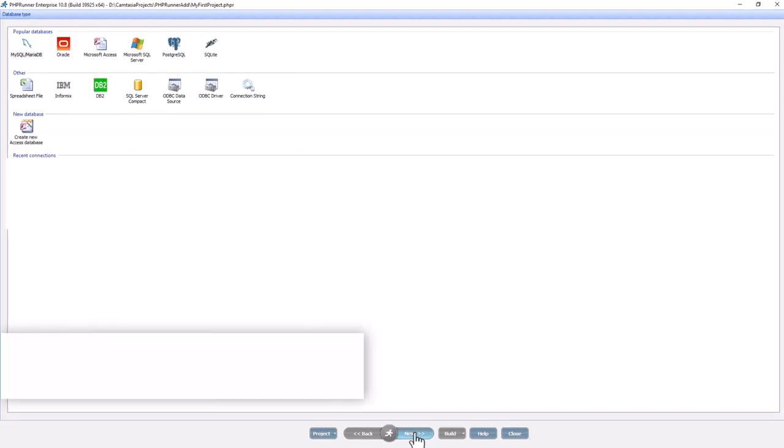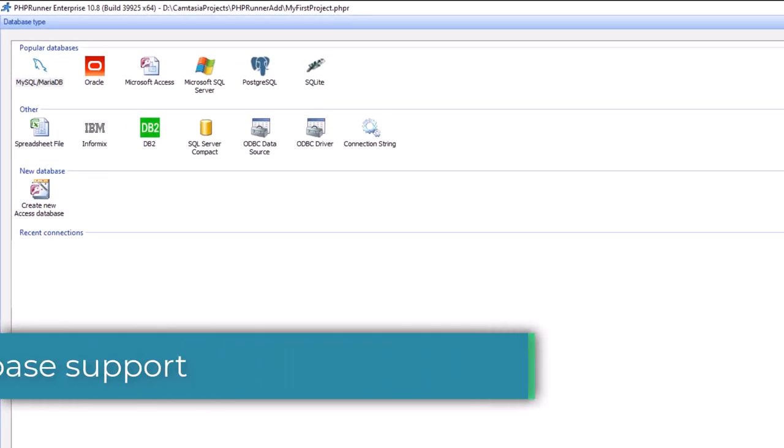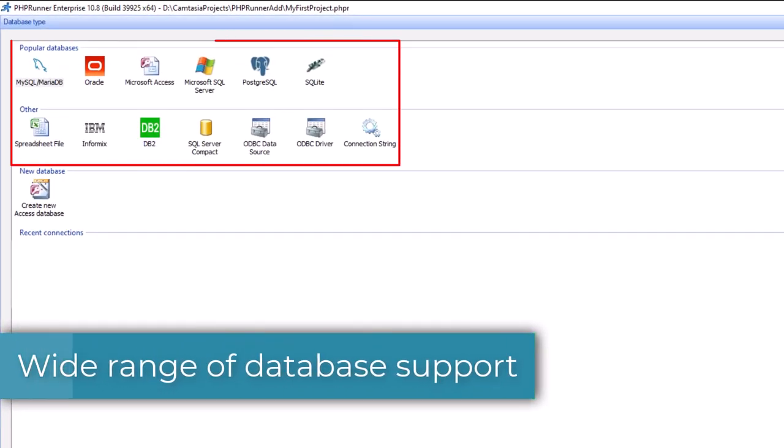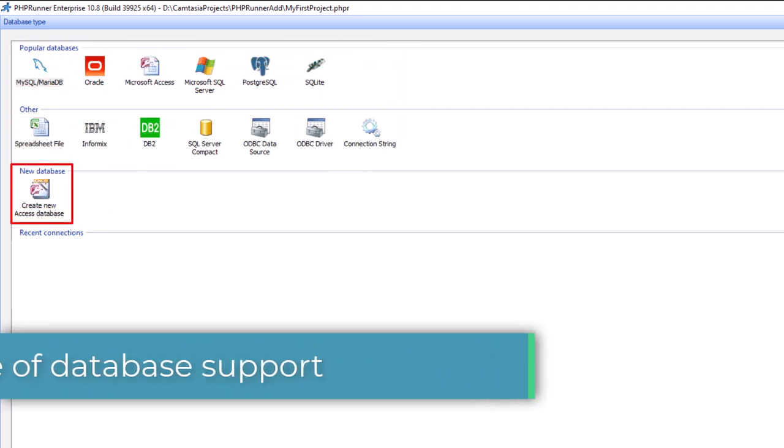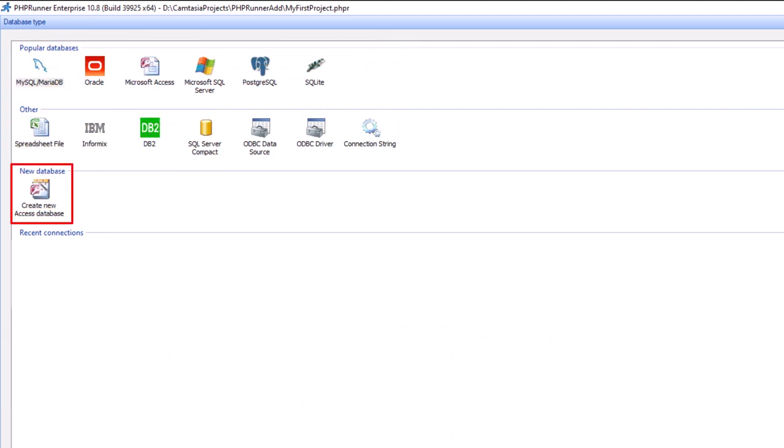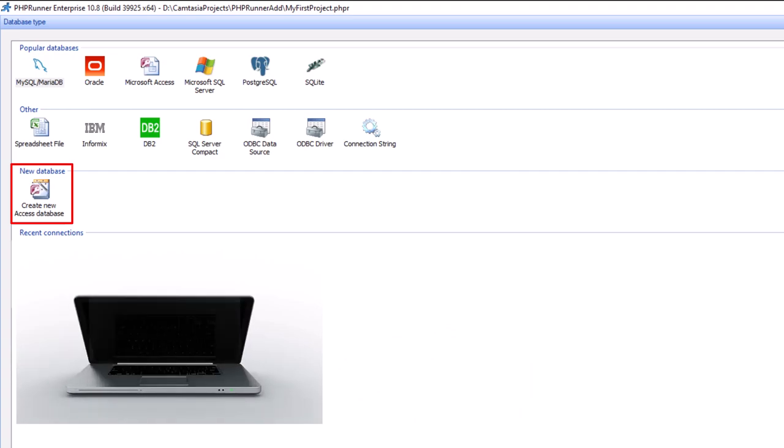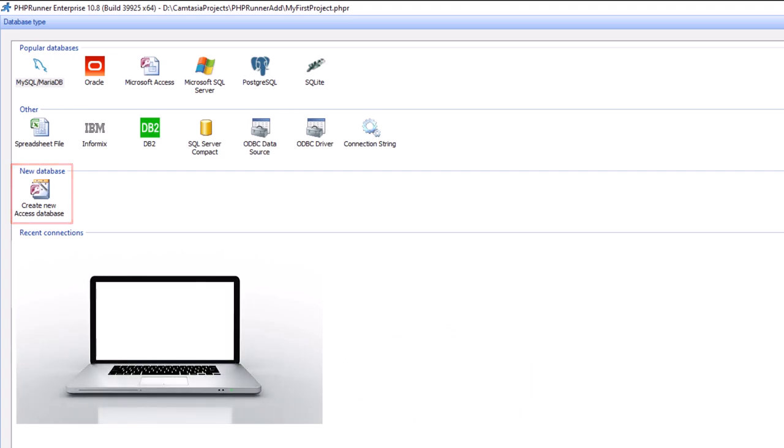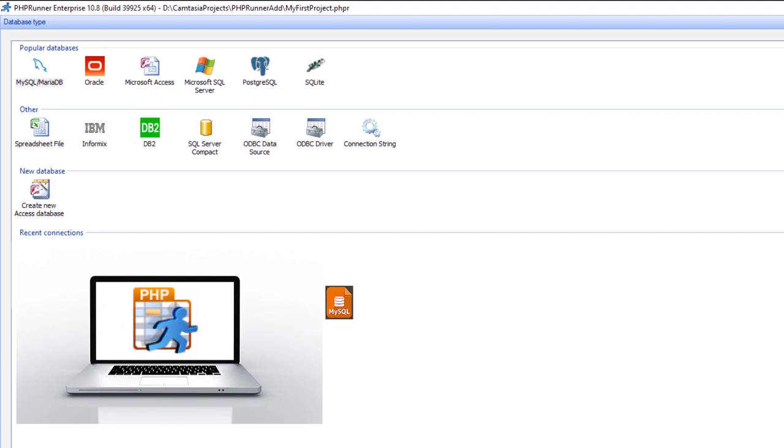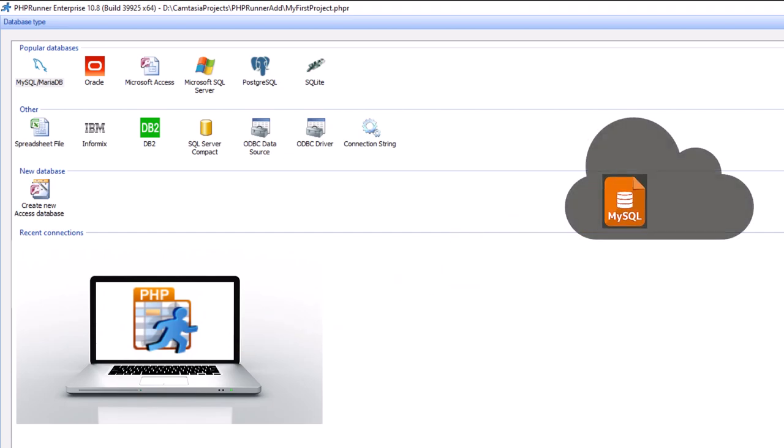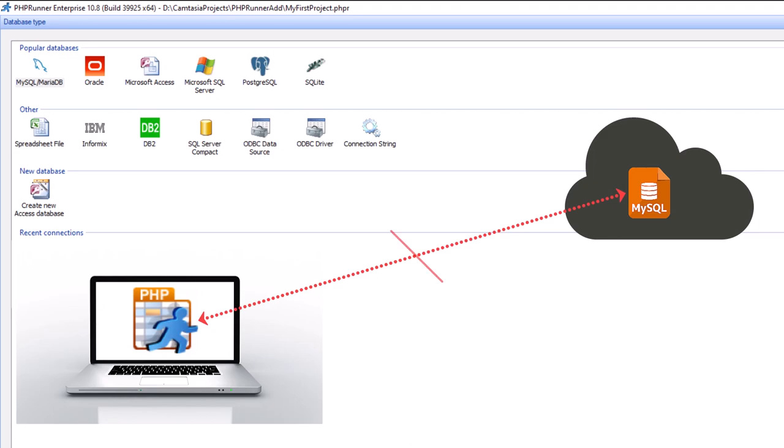Wide range of database support. If you don't have a database, the software will help you create one. PHPRunner lets you connect to your local database or a database located on a remote server. If you have a remote MySQL database which does not allow direct connections, you will be able to connect to it using the PHP proxy method.